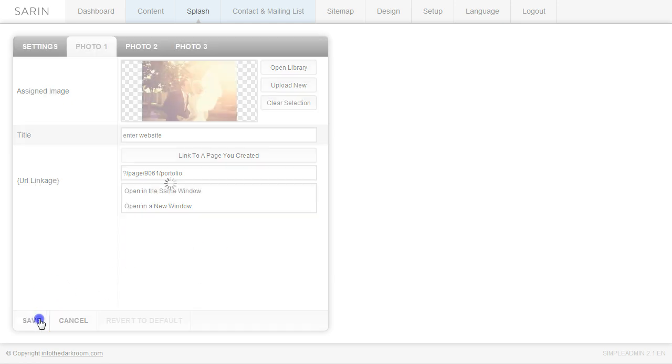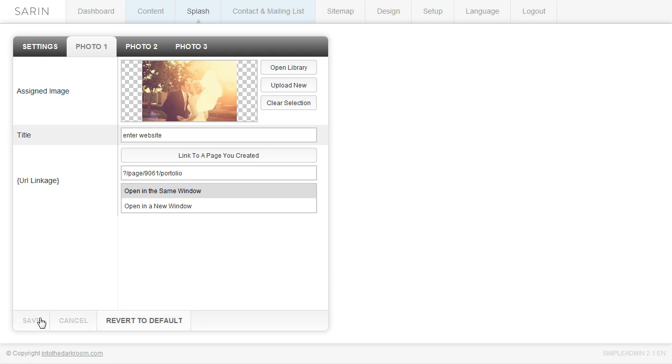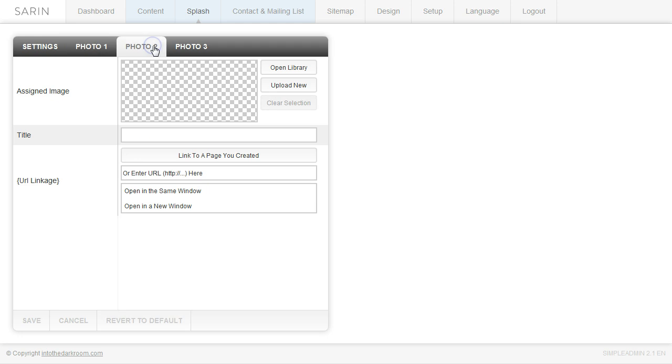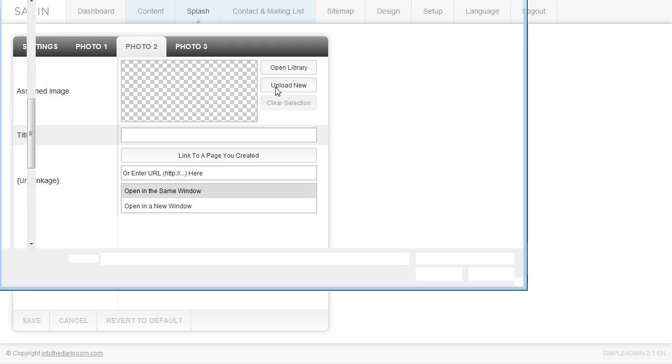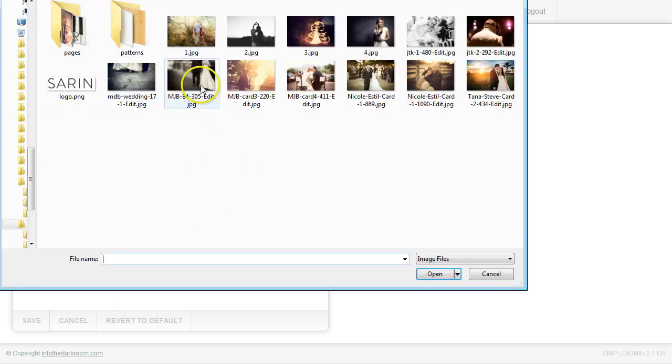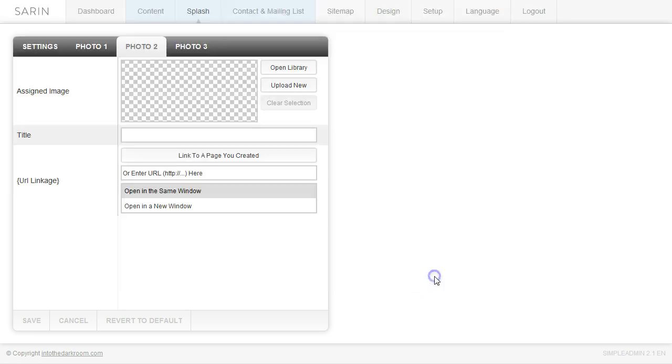And then I'm going to click save down here and my first link is created. I'm going to create a second link and we're going to upload a new photo here. I'm going to pick a new photo, open it.